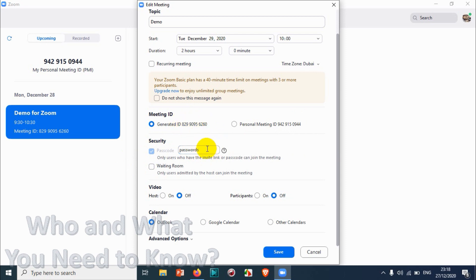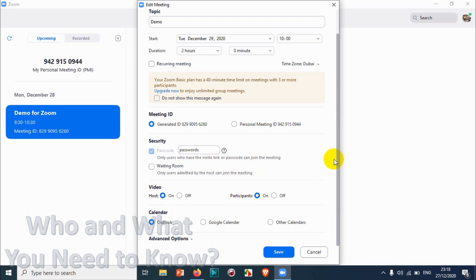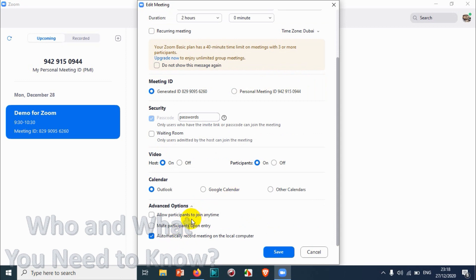You can enable the Waiting Room if it hasn't been turned on. For video settings, you can turn participants' video on so it automatically switches on when the meeting starts. Under Calendar, if you don't want Outlook you can switch to another option like Google Calendar.